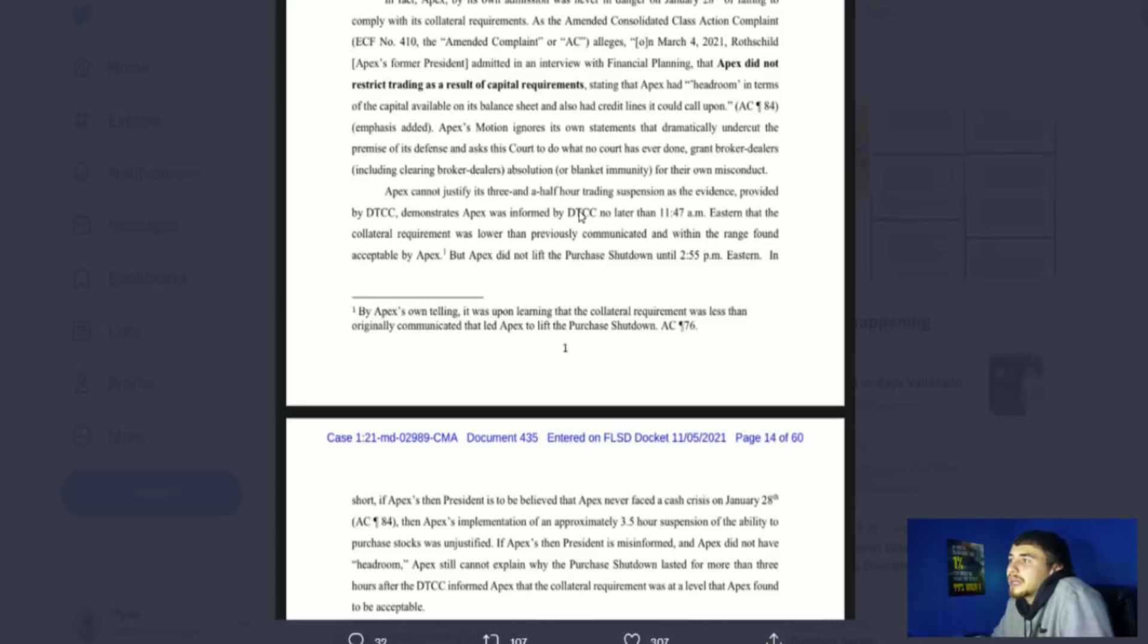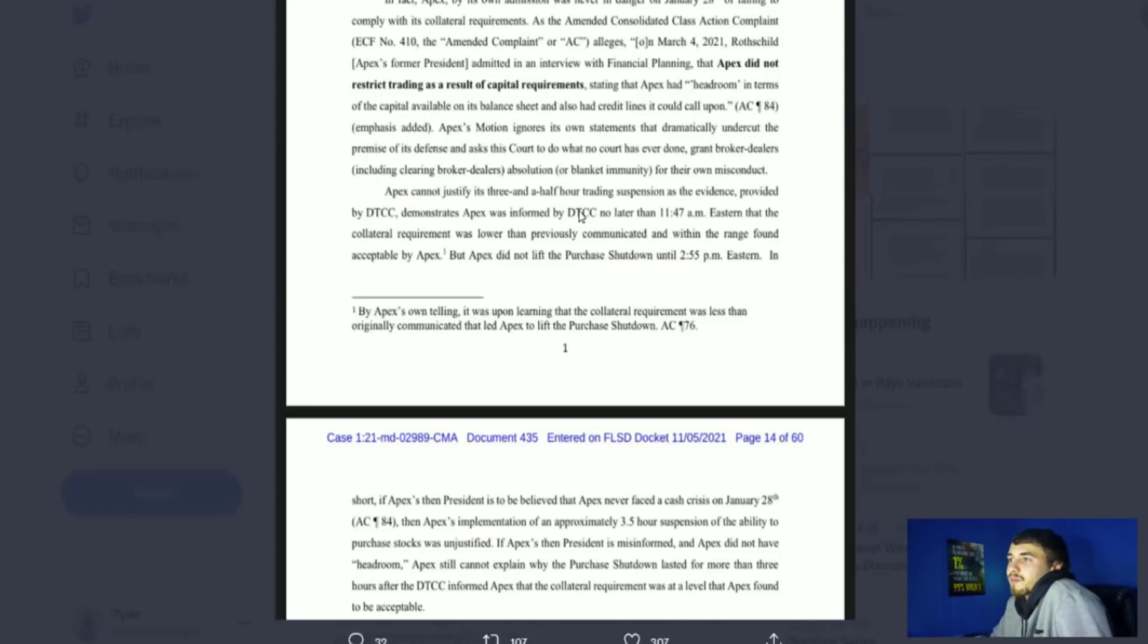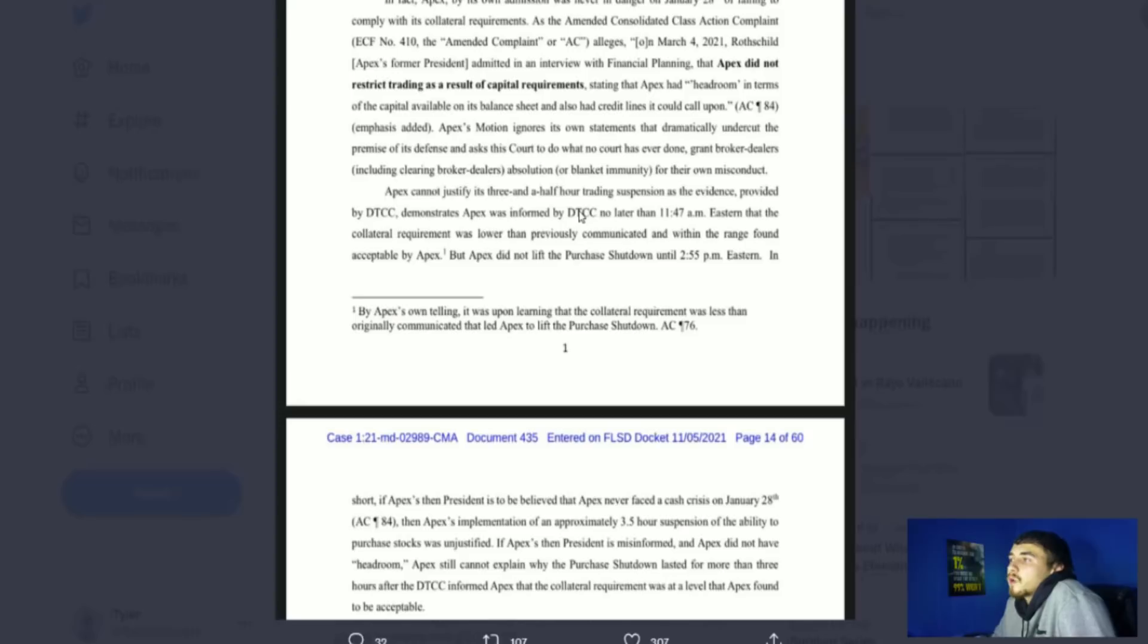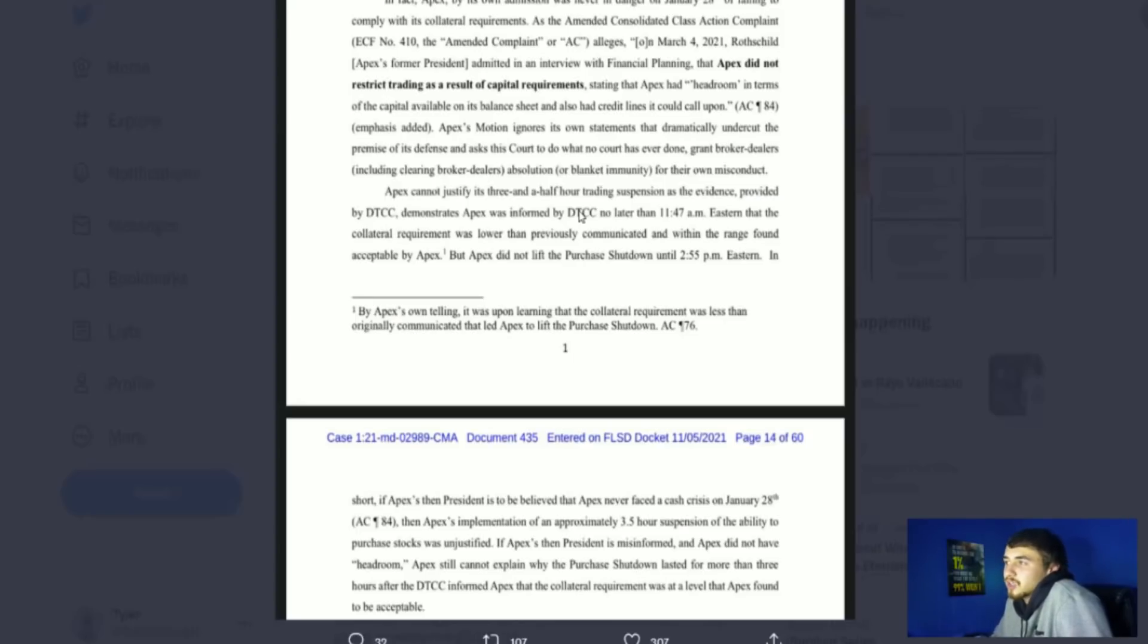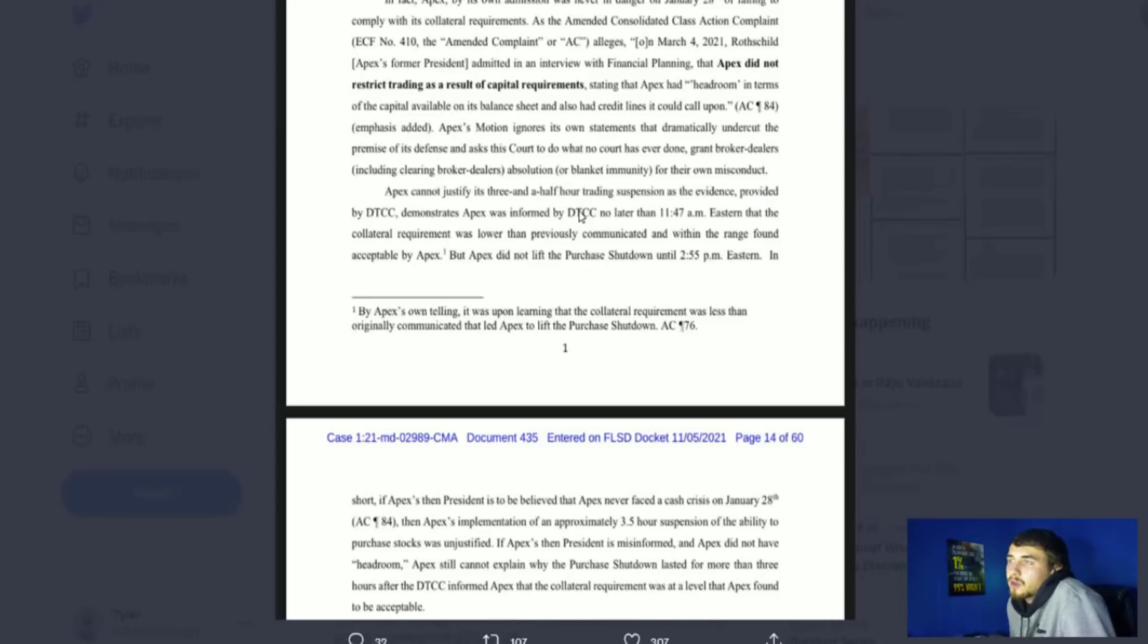Apex cannot justify its three and a half hour trading suspension. As the evidence provided by DTCC demonstrates, Apex was informed by DTCC no later than 11:47 a.m. Eastern that the collateral requirement was lower than previously communicated and within the range found acceptable by Apex, but Apex did not lift the purchase shutdown until 2:55 p.m. Eastern.